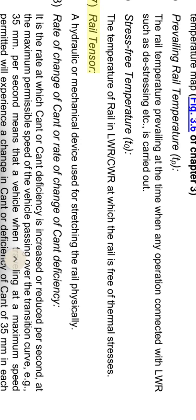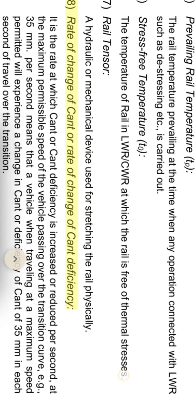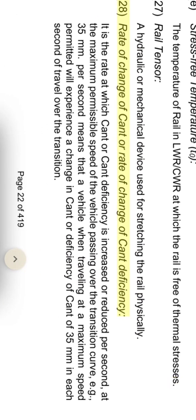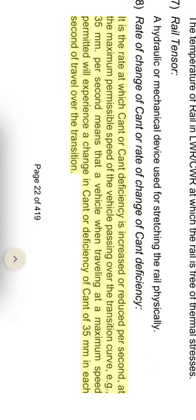Rail tensor: a hydraulic or mechanical device used for stretching the rail physically. Rate of change of cant and rate of change of cant deficiency: it is the rate at which cant or cant deficiency is increased or reduced at the maximum permissible speed of the vehicle passing over the transition curve. For example, 35 mm per second means that a vehicle travelling at maximum speed will experience a change in cant or deficiency of cant of 35 mm in each second of travel over the transition.